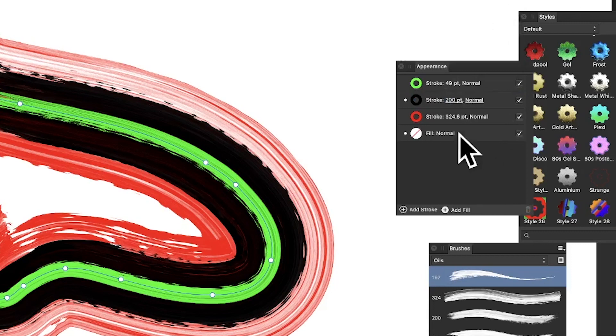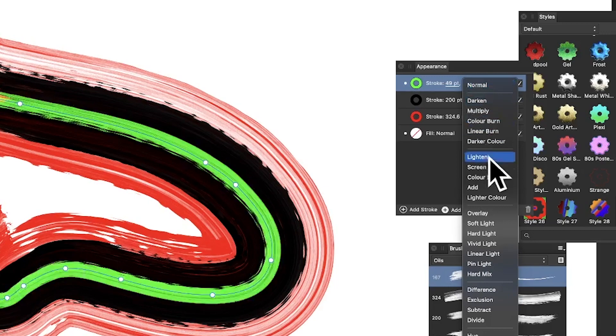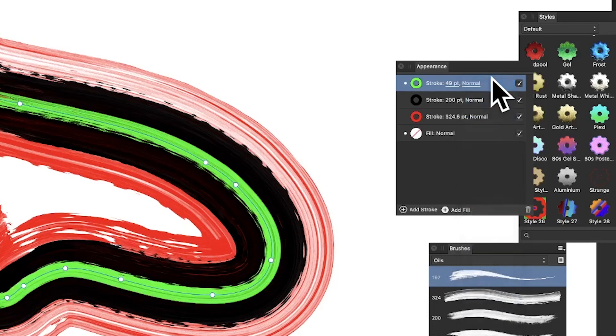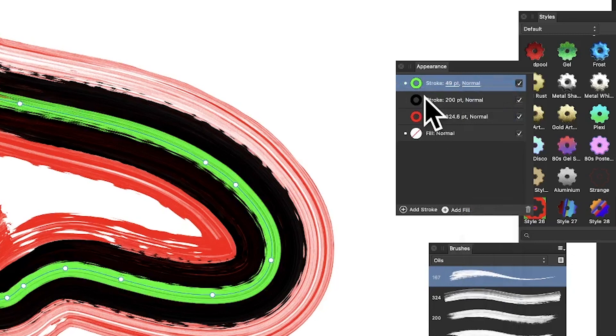So you can see you can do that. You can also change the blend modes if you want. Go from normal, you've got all these other options if you want to run through those as well. And there you have it, nice lovely multi-brush stroke line or pencil stroke.